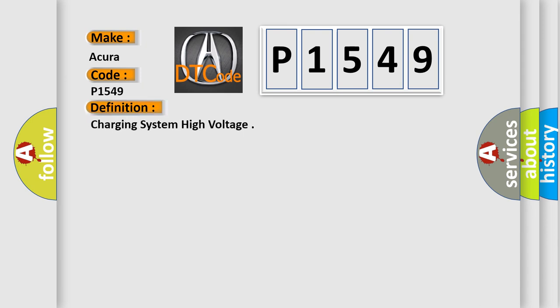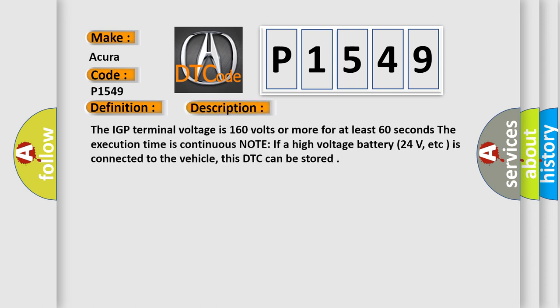The basic definition is Charging System High Voltage. And now this is a short description of this DTC code. The IGP terminal voltage is 160 volts or more for at least 60 seconds. The execution time is continuous.